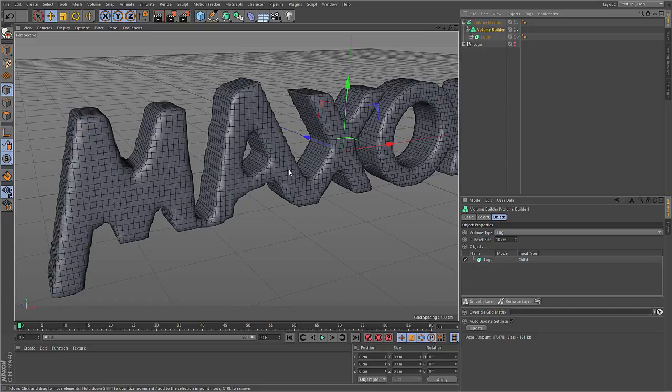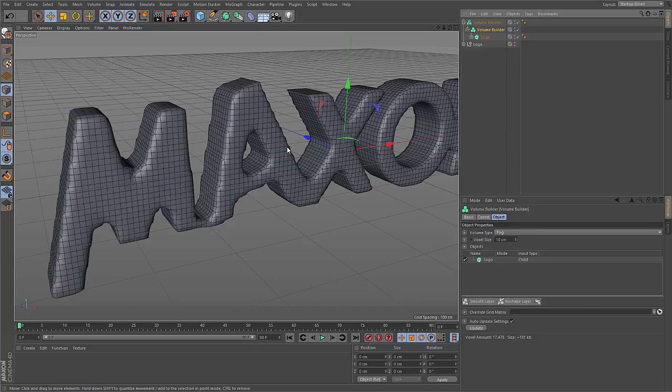But this representation is not entirely exact, because you just have 1s and 0s in the voxels.